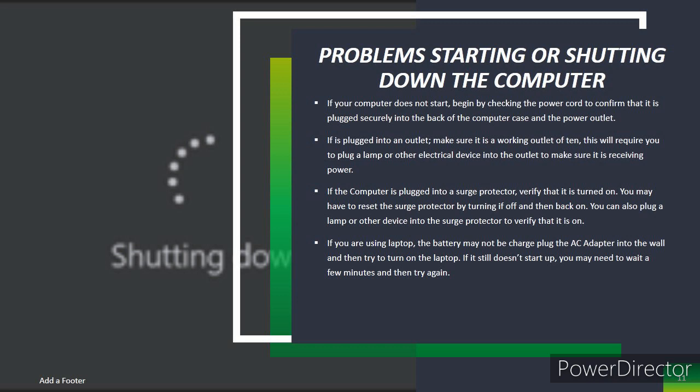You may have to reset the surge protector by turning it off and then back on. You can also plug a lamp or other device into your surge protector to verify that it is on. If you are using a laptop, the battery may not be charged. Plug the AC adapter into the wall and then try to turn on the laptop. If it still doesn't start up, you may need to wait a few minutes and then try again.